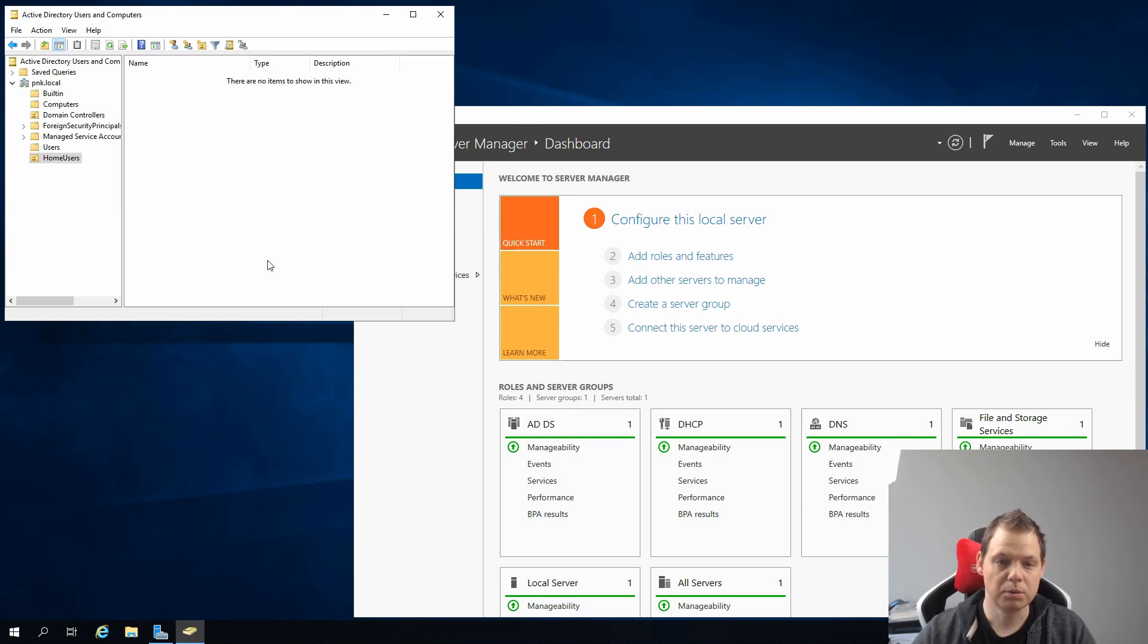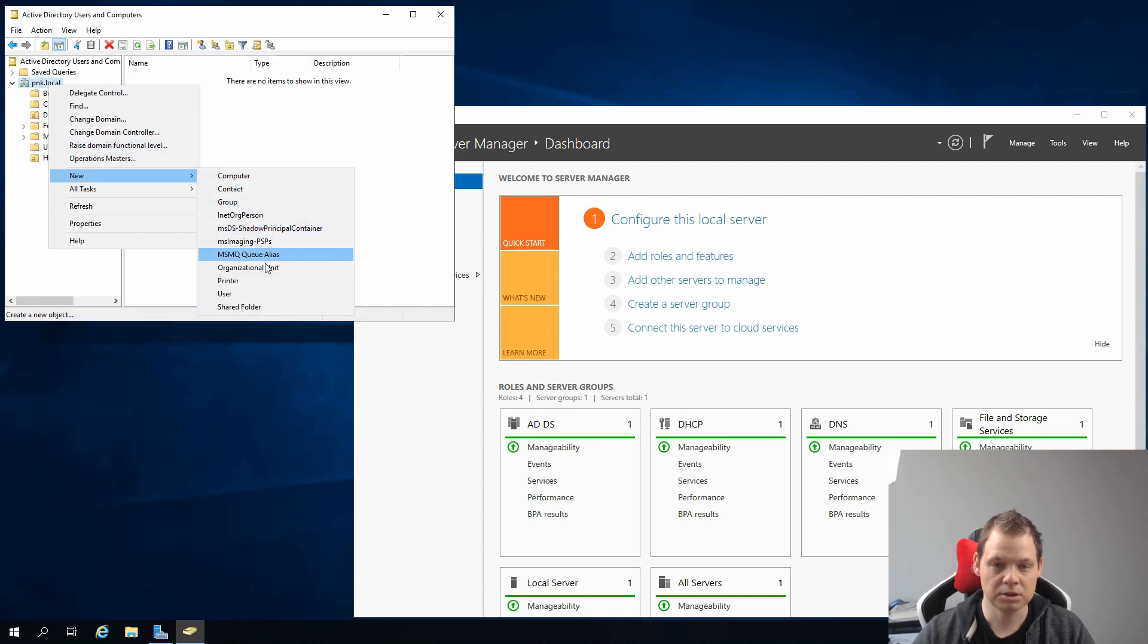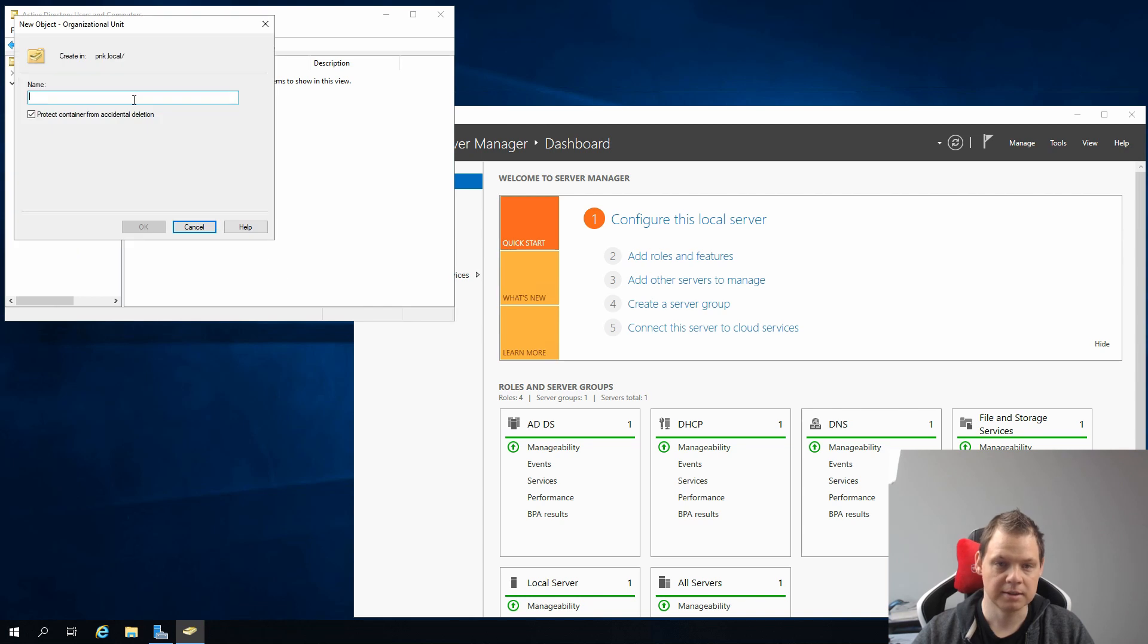First, we want to right-click on the domain, then click New, and then go down here to Organizational Unit and click Create.